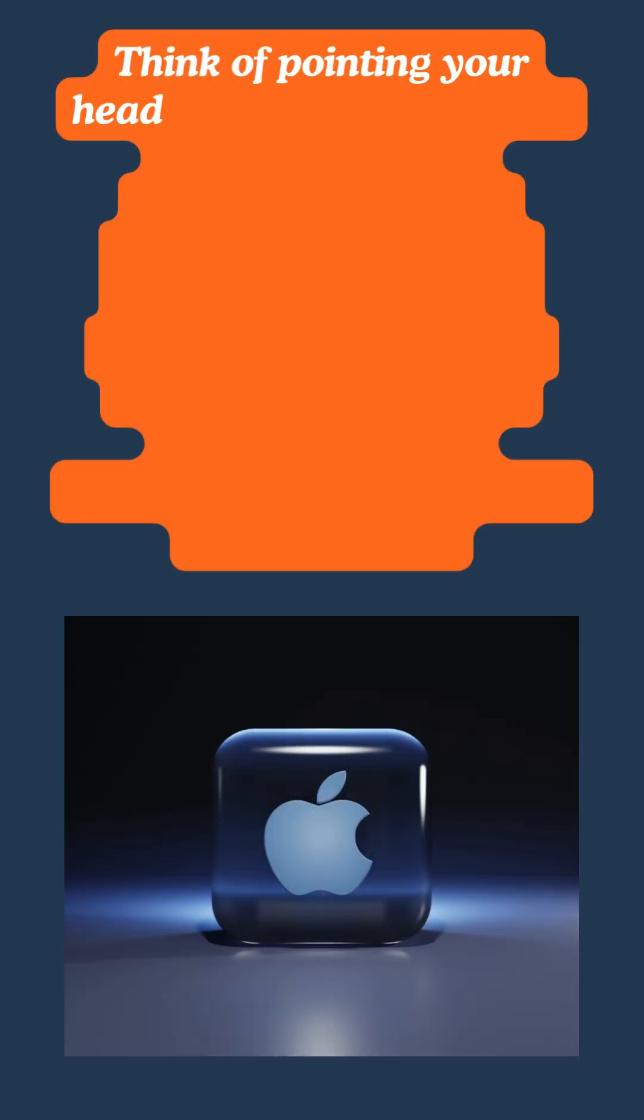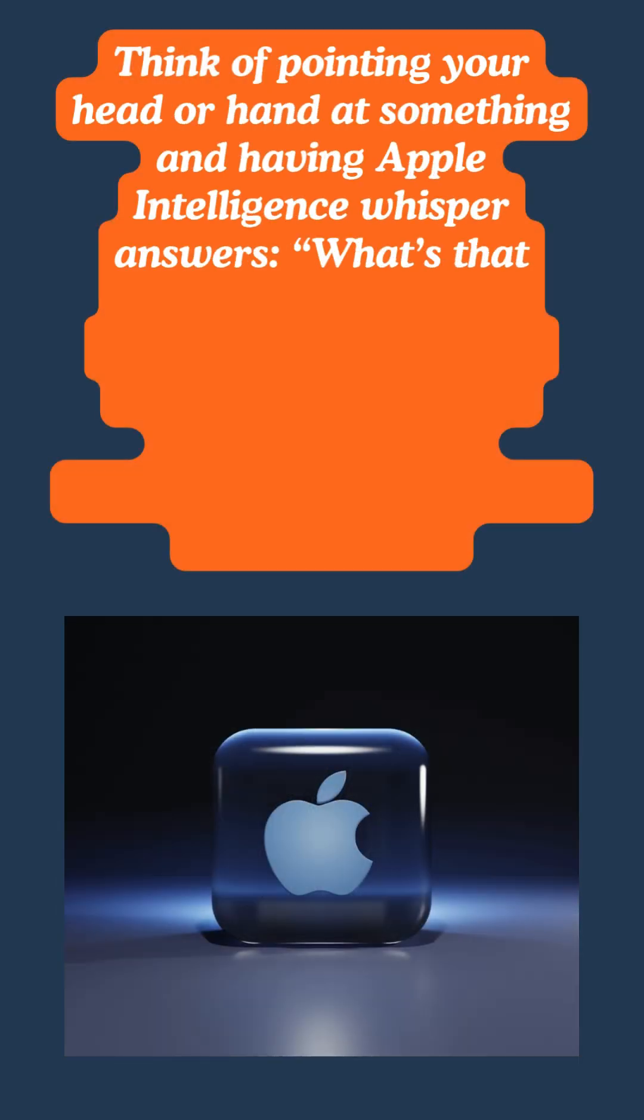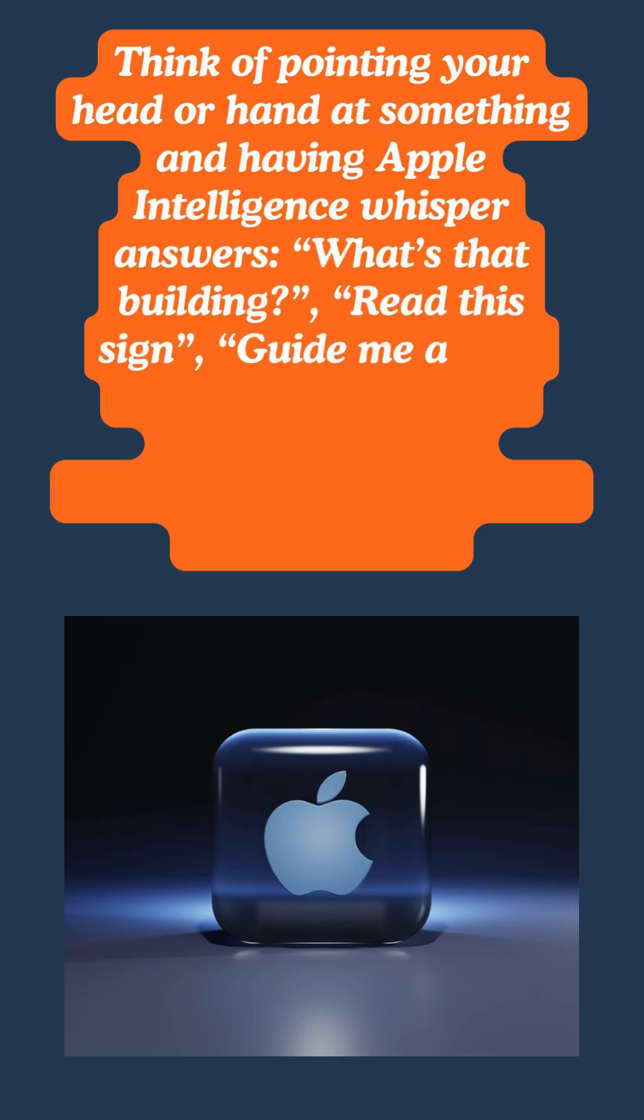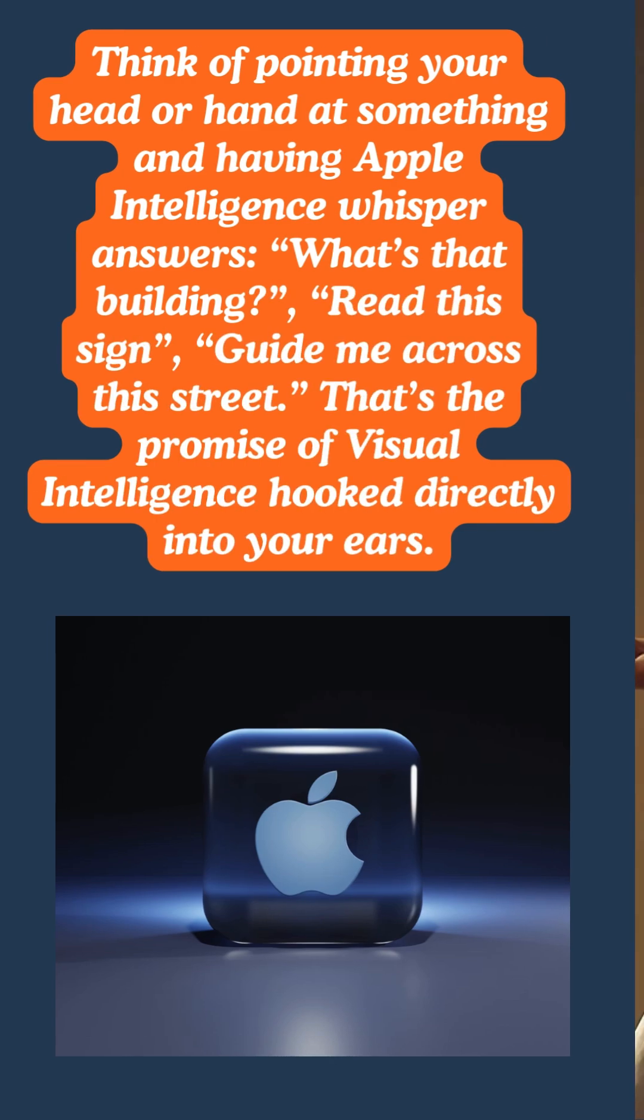Think of pointing your head or hand at something and having Apple Intelligence whisper answers: What's that building? Read this sign. Guide me across the street. That's the promise of visual intelligence hooked directly into your ears.